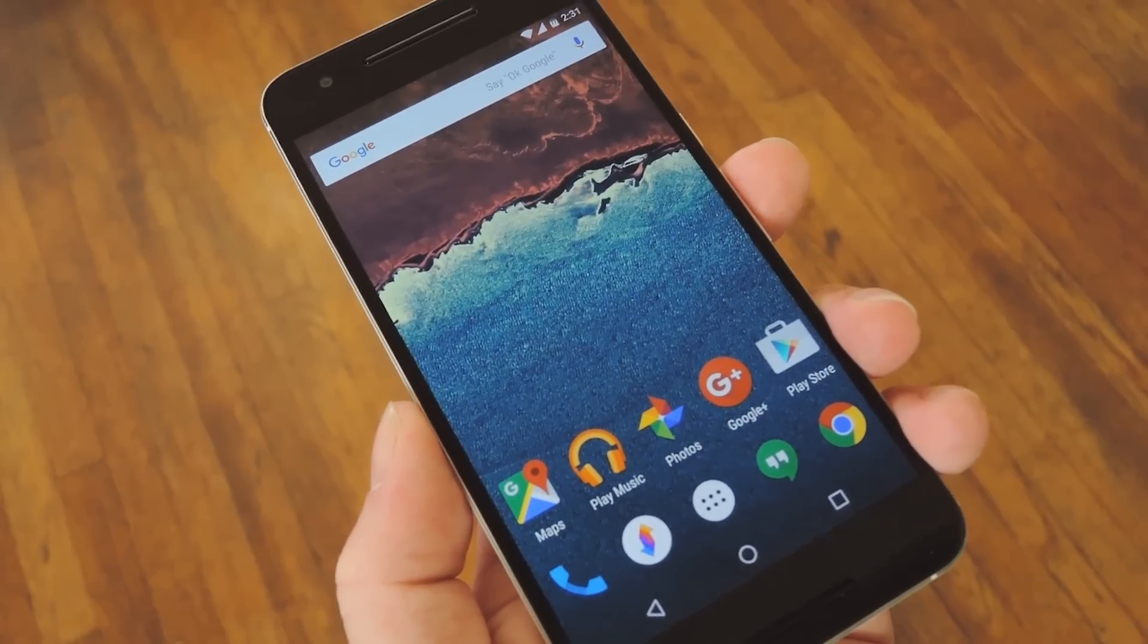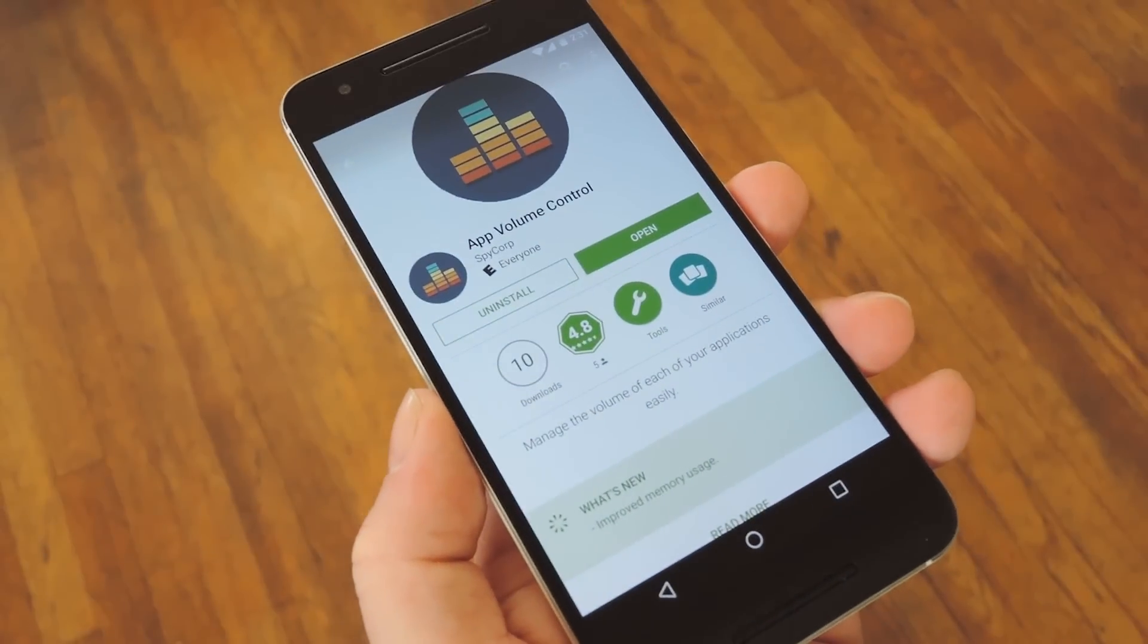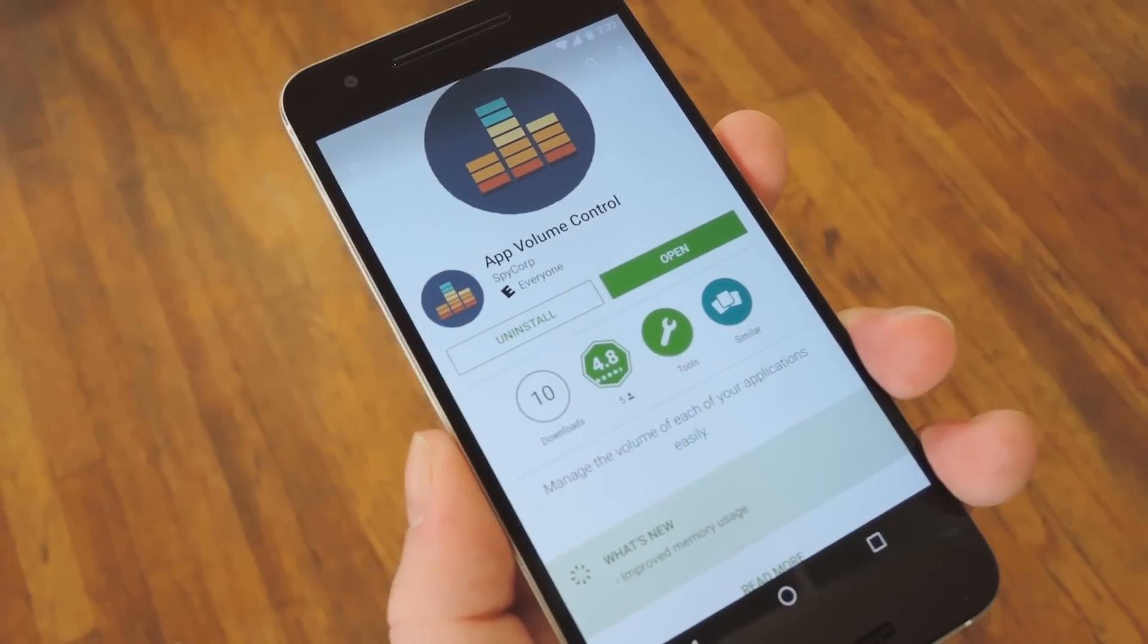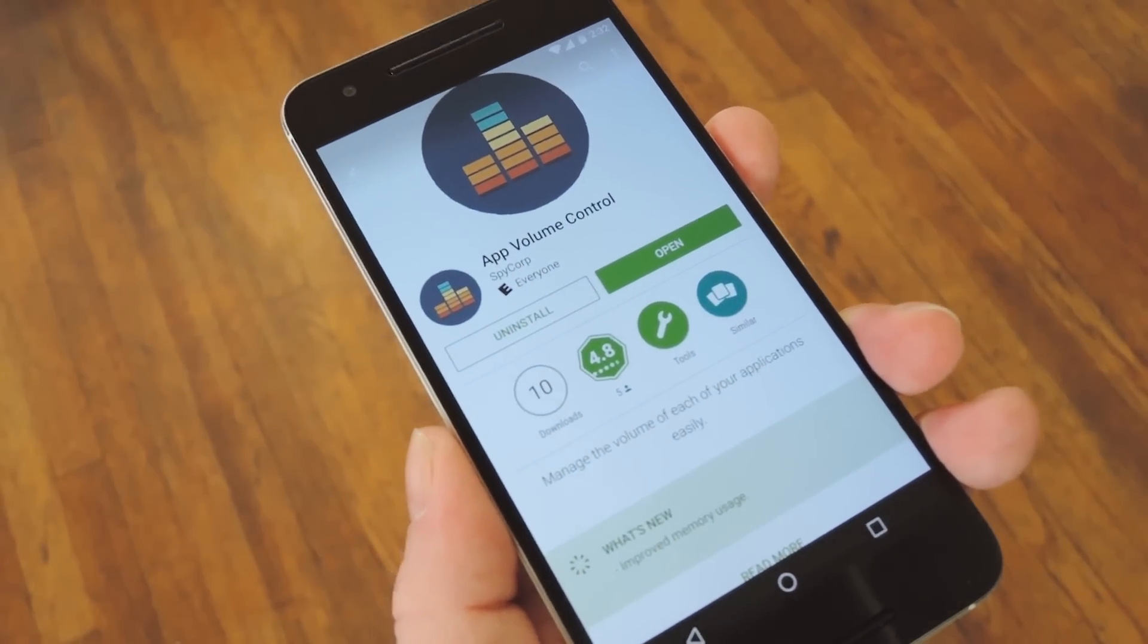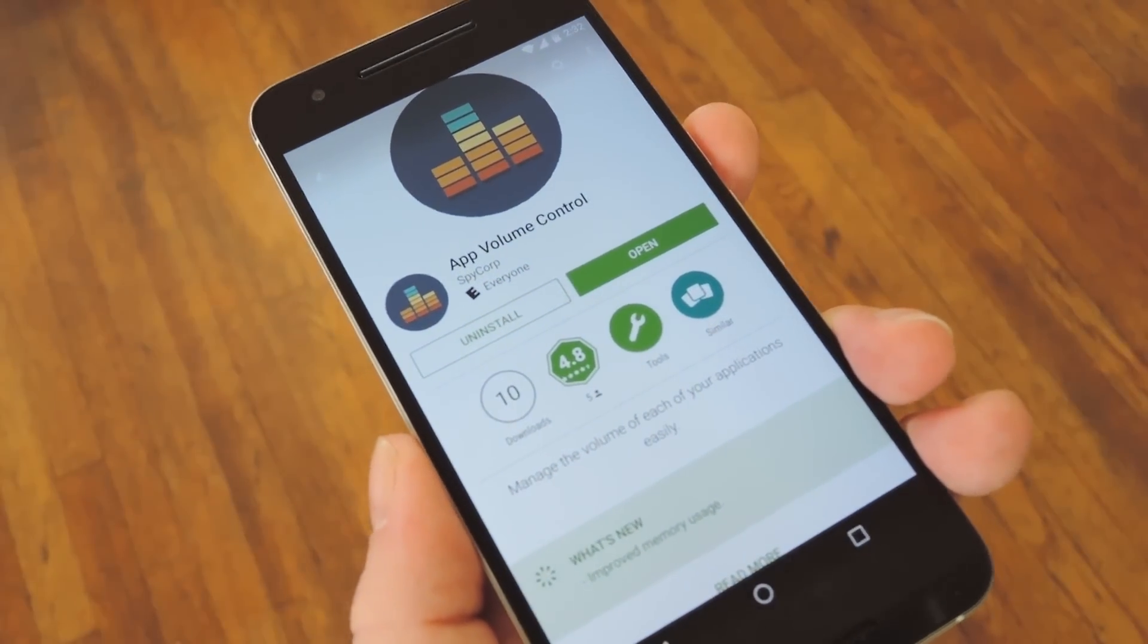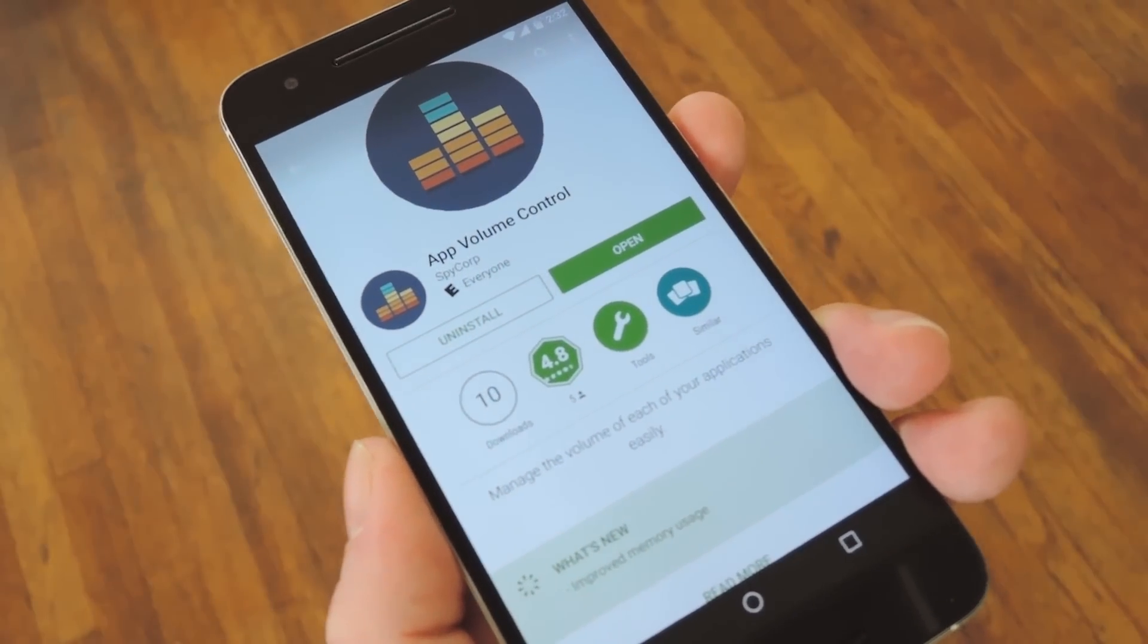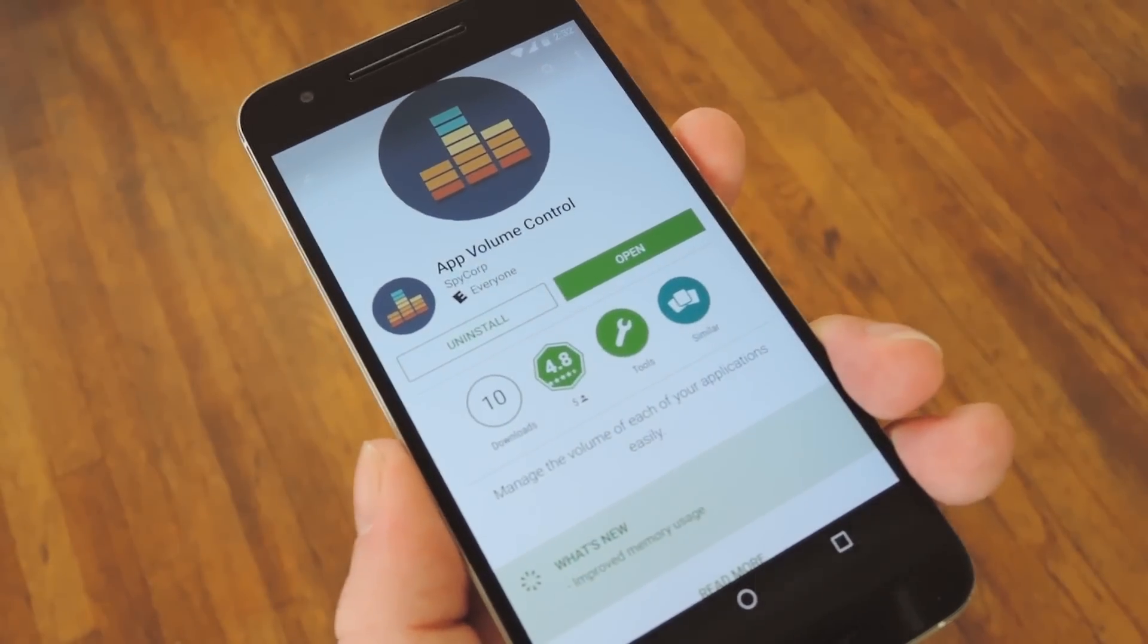So if you're tired of juggling with volume levels, a new app called App Volume Control has you covered. It basically lets you choose the volume levels for each app on your phone, and it's available for free on the Google Play Store. So search the app by name to get it installed, or you can head to my full tutorial on Gadget Hacks to get a direct download link.